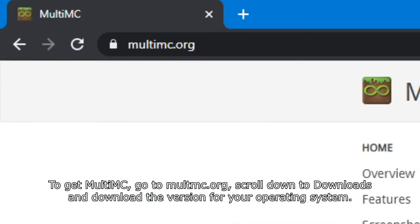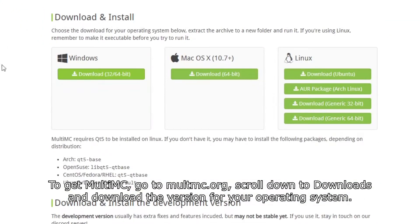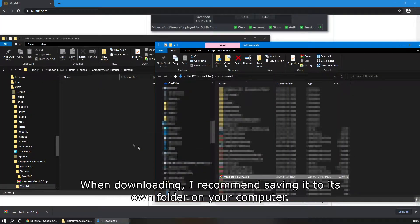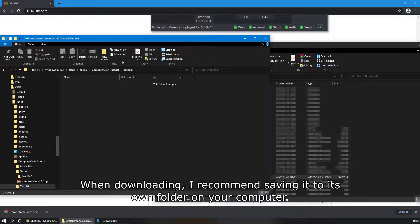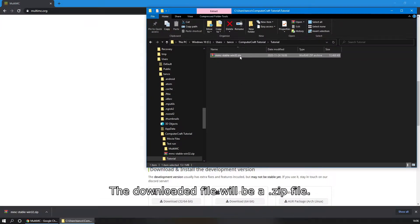To get MultiMC, go to multimc.org, scroll down to Downloads, and download the version for your operating system. When downloading, I recommend saving it to its own folder on your computer. The downloaded file will be a zip file.